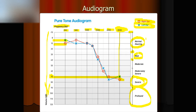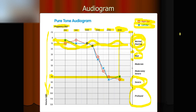How does a normal hearing person's audiogram look? If a person has a normal audiogram, both the left ear and right ear curves are within the range of normal hearing. That's a normal hearing audiogram.